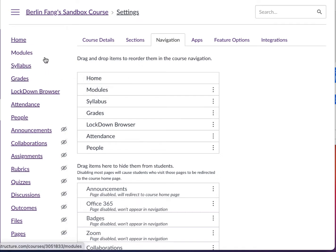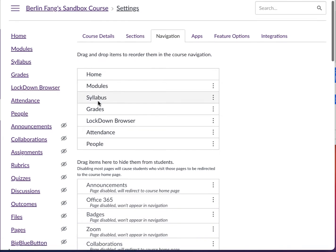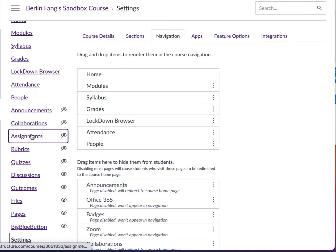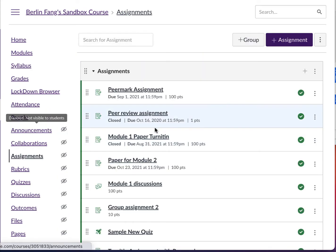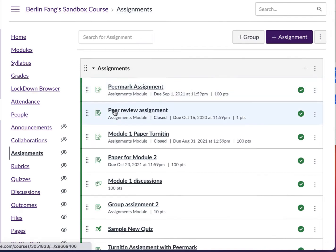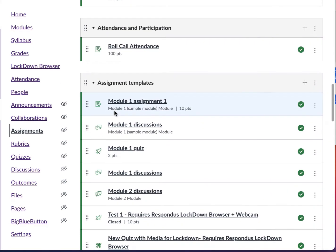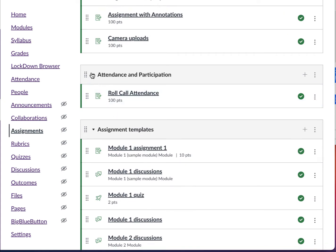The second step is once it is available, make sure it's going to the right category in your assignments. Attendance and participation is a category that I created so that I can list this item only, without Roll Call Attendance messing up other categories. So make sure that it goes to some kind of attendance and participation category.